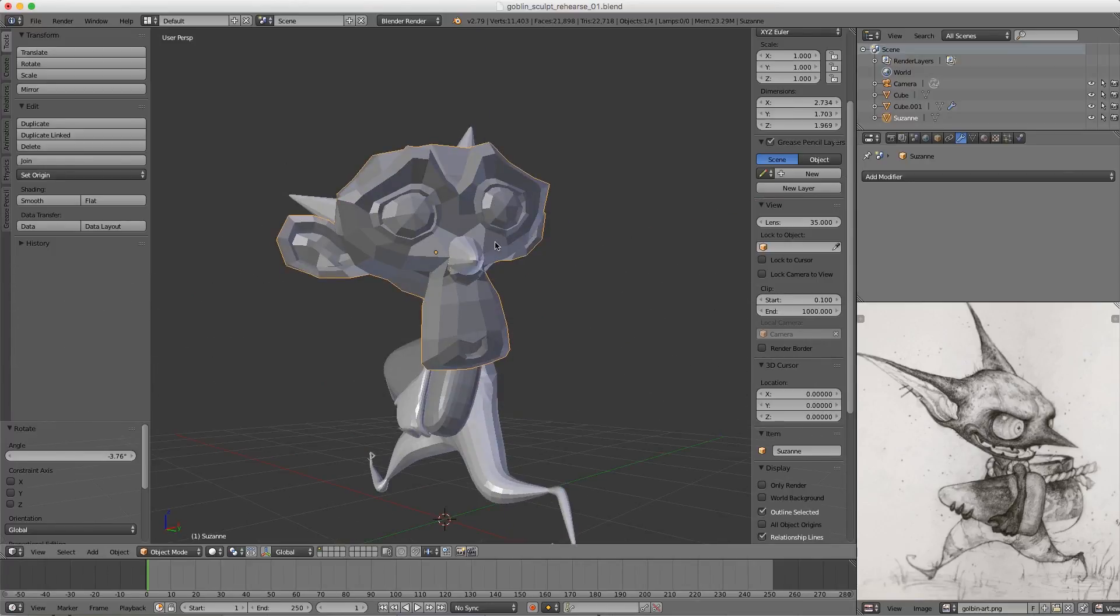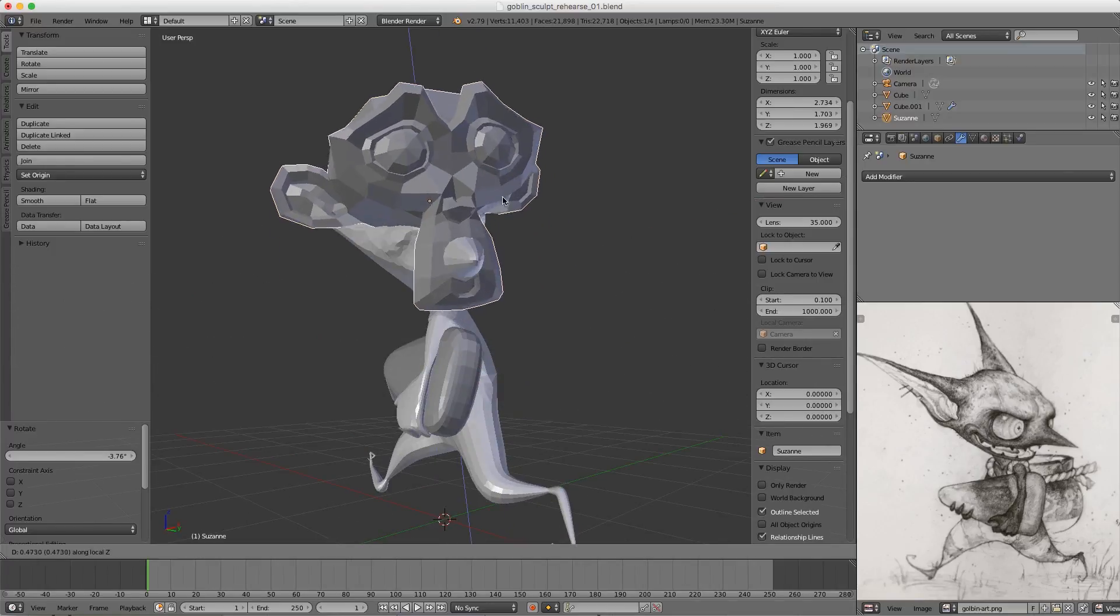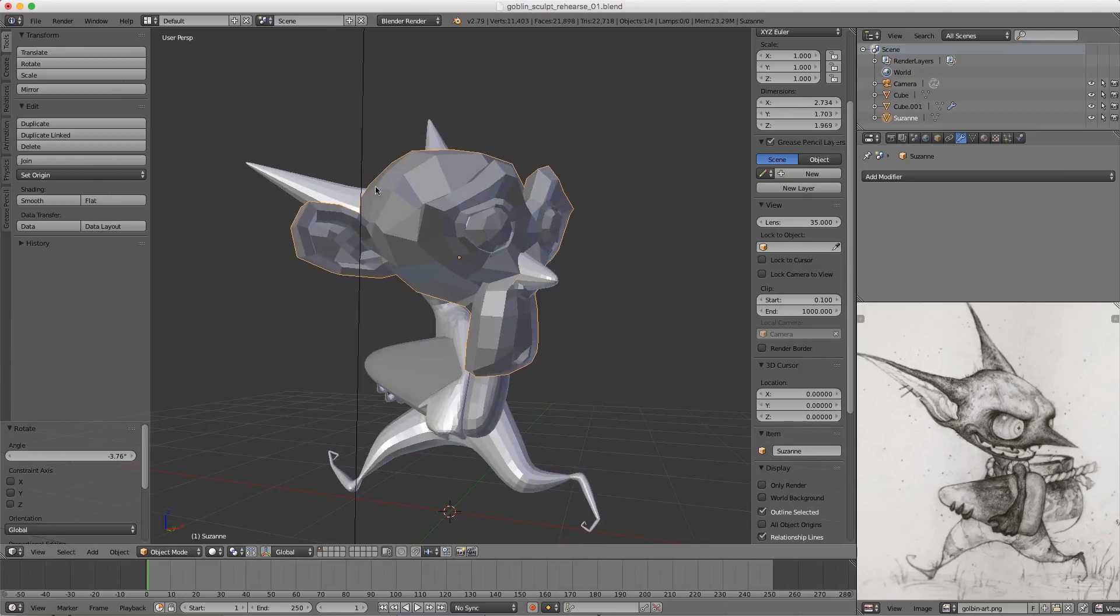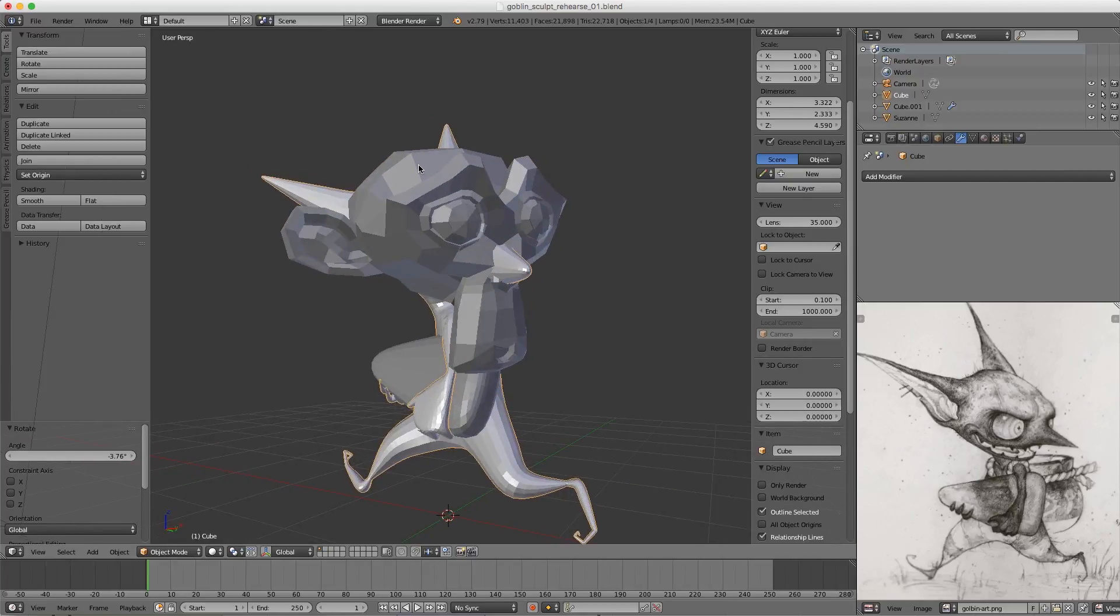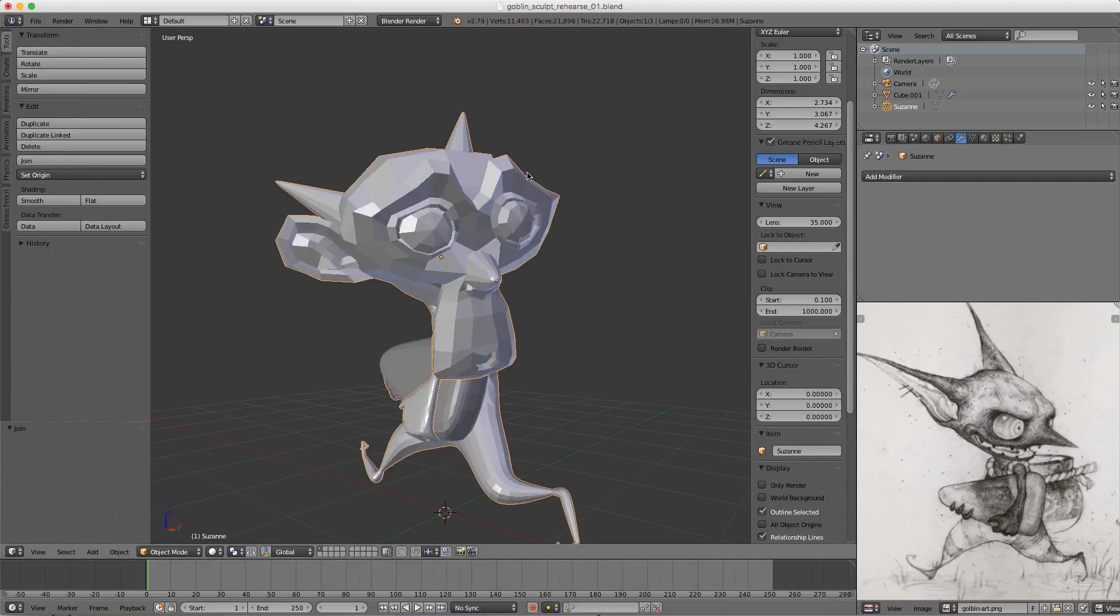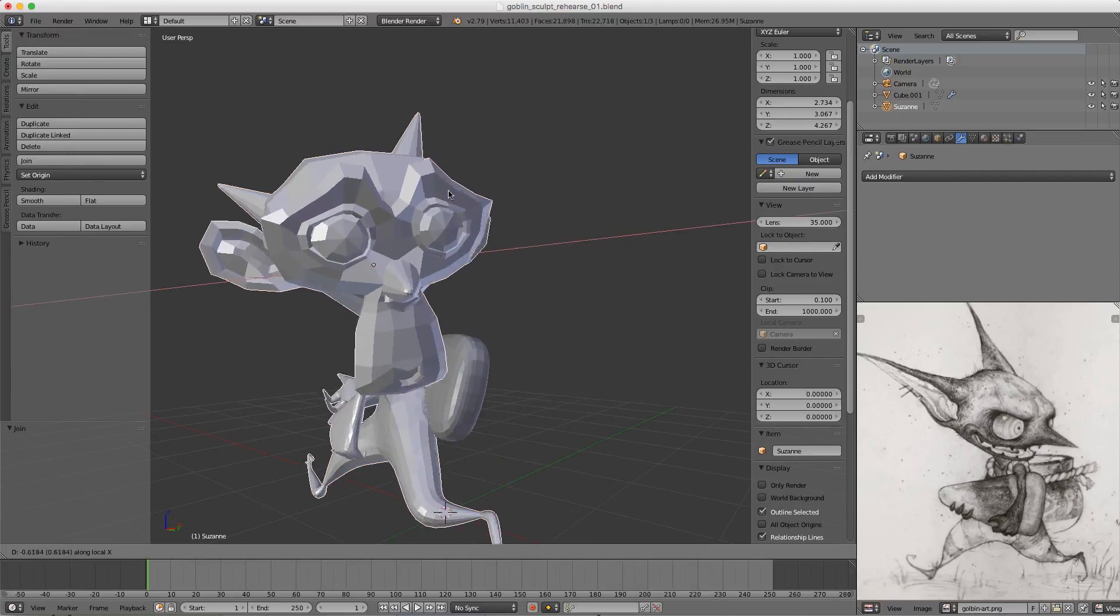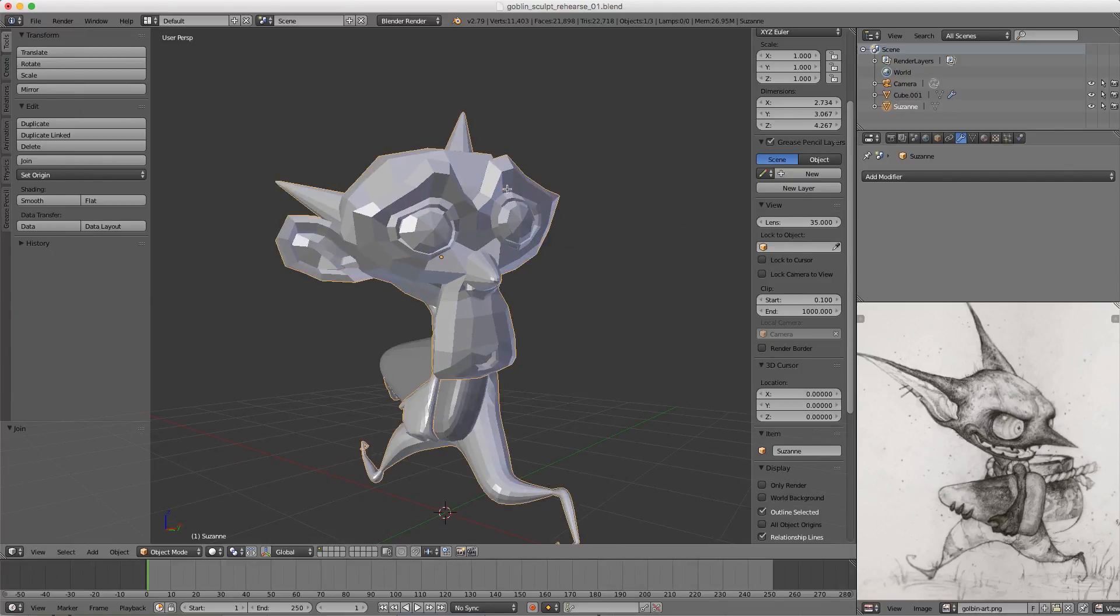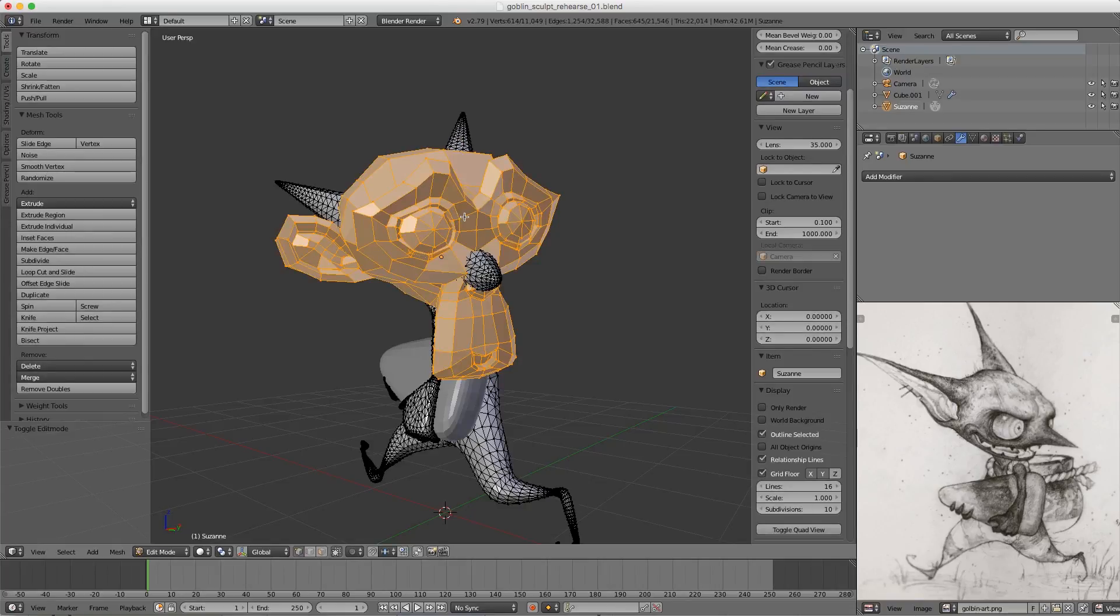If I select our sculpture mesh first, Shift-select the monkey head, and hit Ctrl+J, our sculpture has now adopted those local orientations. We can tap into Edit mode and remove all of the monkey head elements.